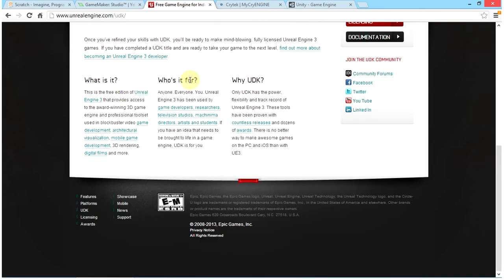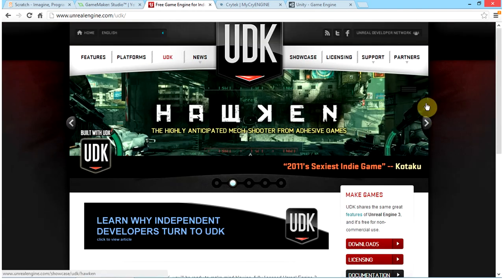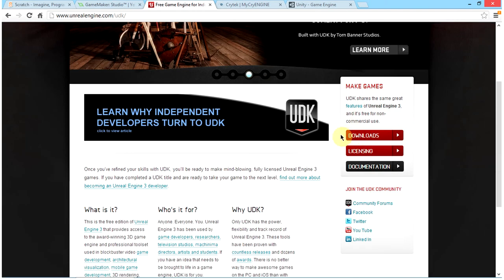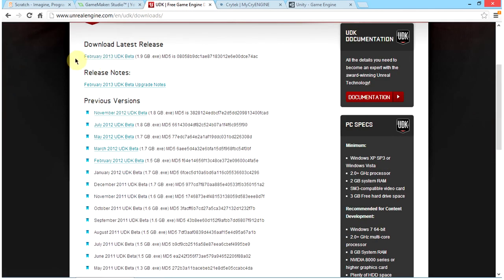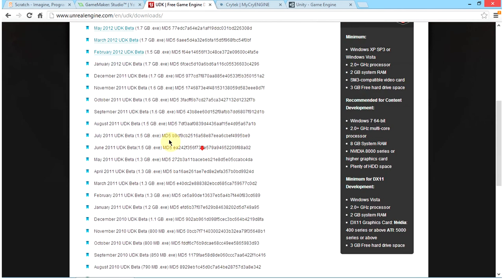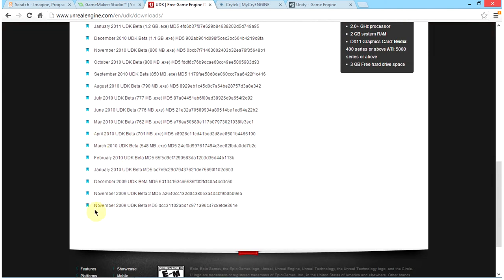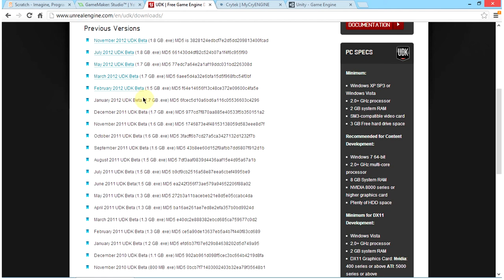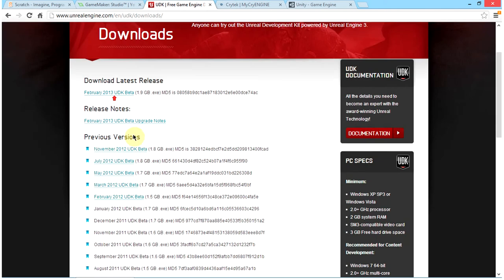UDK is free and available for everyone — it is a free edition of the Unreal Game Engine. You can download it and be redirected to the download page to get the 2012-13 UDK beta, which is 1.9 GB. You could also download previous editions going back to November 2009, though those are not hyperlinked. I recommend getting the 1.9 GB version as it has all the functions.